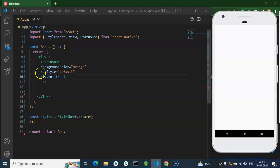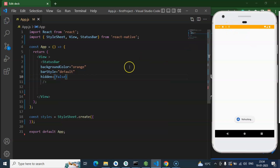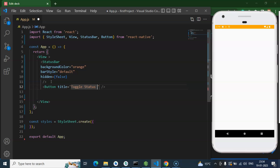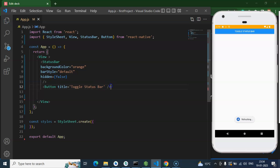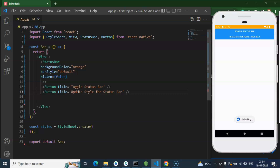Now let's try to change all of these properties using buttons and state. If you set the hidden property to false, the status bar will be visible again. I'm now adding two buttons — one with the title 'Toggle Status Bar' and another titled 'Update Style for Status Bar'. I'll place these buttons in the center using flex: 1 and justifyContent: center.